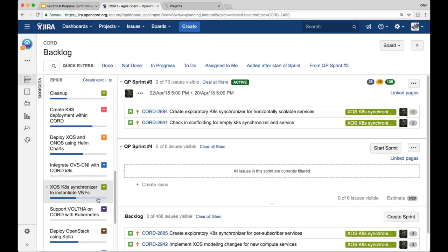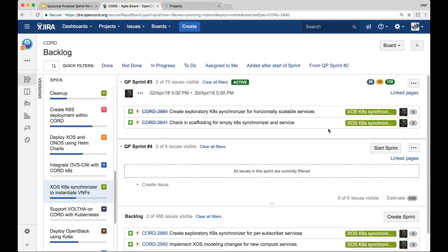XOS Kubernetes synchronizers to instantiate VNFs. Sure. So there's two items here. I'll start with the second one first, which was to check in the empty scaffolding for the Kubernetes synchronizer and service. That's done. Then the other item was to create an exploratory proof of concept Kubernetes synchronizer for horizontally scalable services. That's also done. I'll be doing a demo of that at the end of the review today, and we can talk more about what it does during the demo.